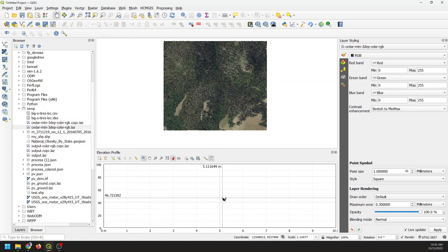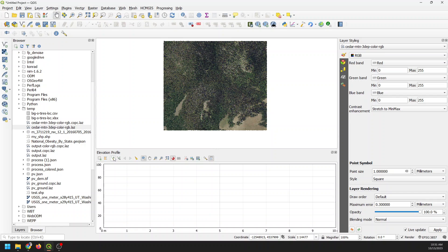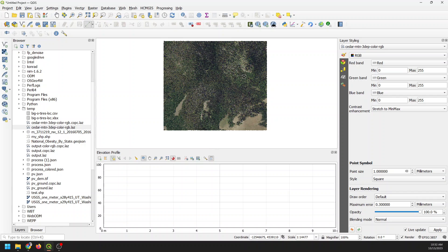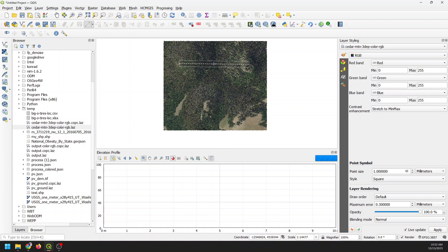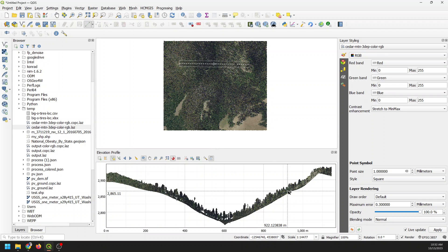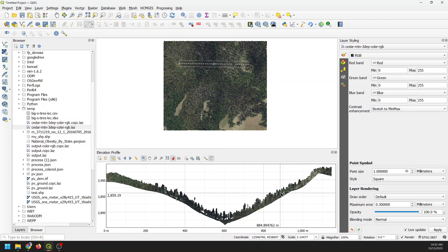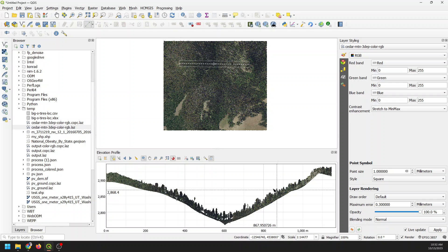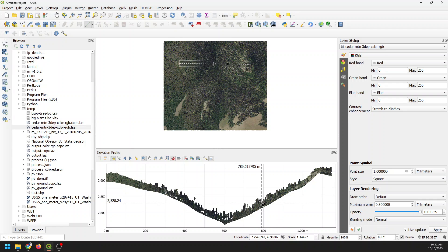All we need to do to get an elevation profile is click this button here which is to capture a curve. We're just going to draw a line. I'm just going to draw a straight line from here to here and then right click when you're done. It will add that line and now you can see that it pulls up this cross section down below.